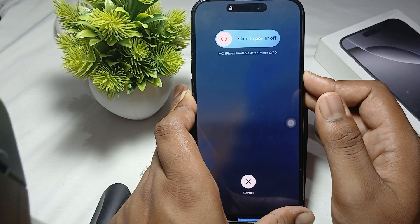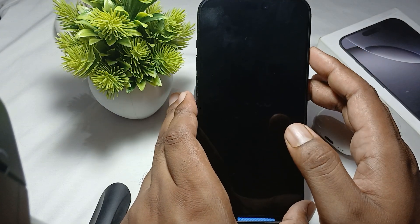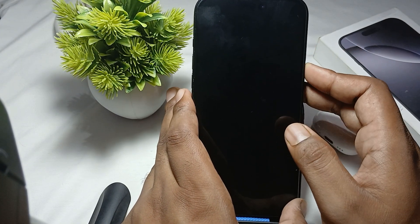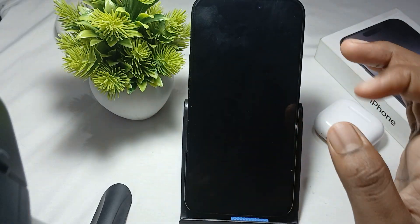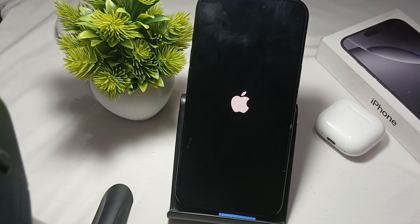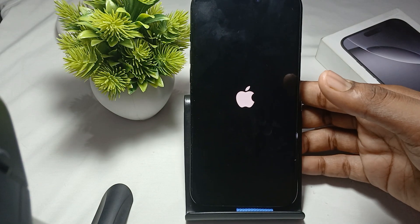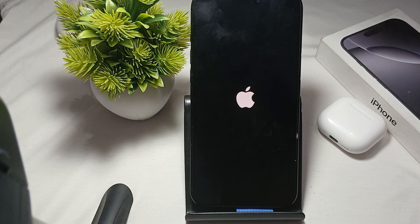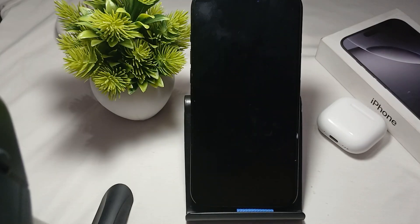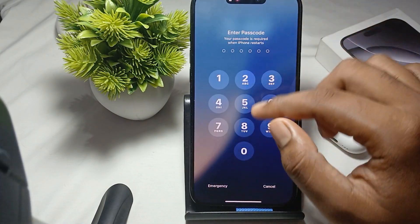Your phone will automatically restart. Here you can see the display turned off — wait a few seconds and the Apple logo will appear. Now you can see the Apple logo as the phone is turning back on.